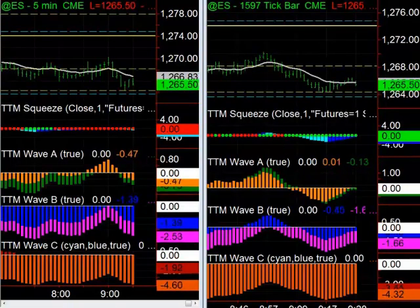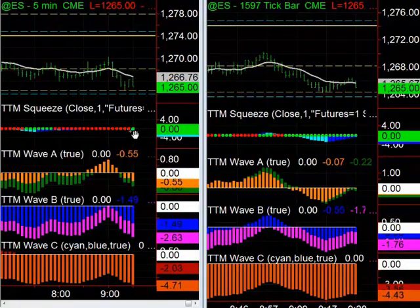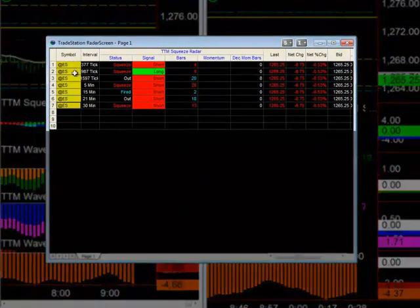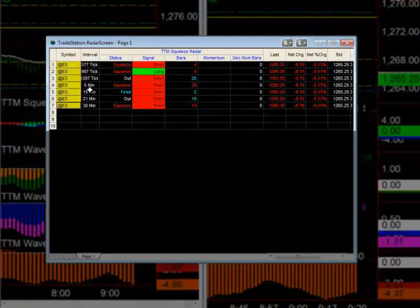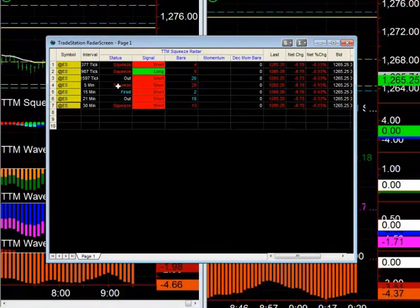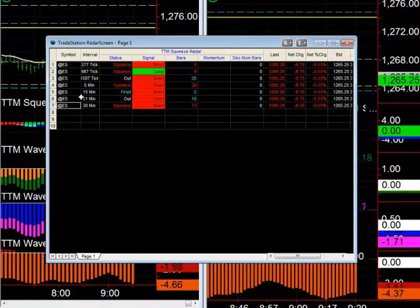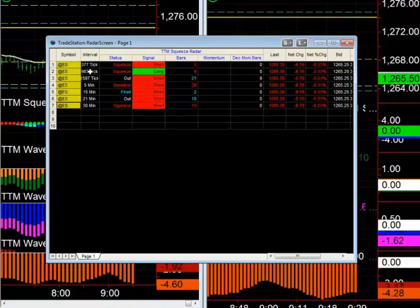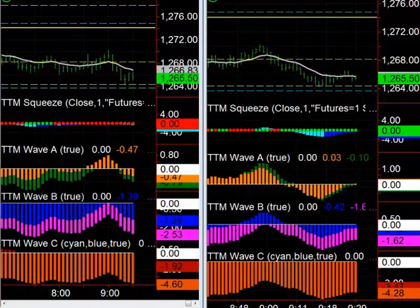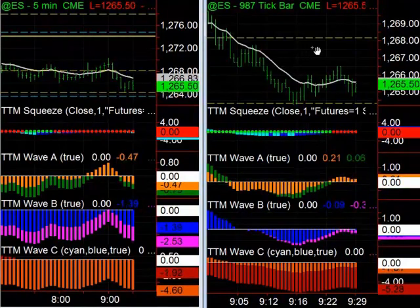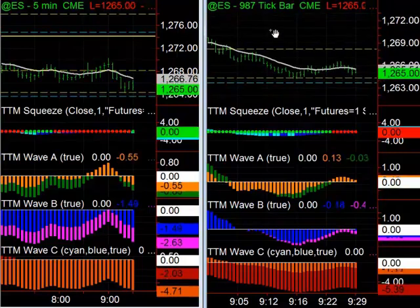A few minutes have passed and we're starting to get a squeeze fire off on the 5-minute chart. I also like to look at our squeeze radar, where I've got the S&P on several different time frames. This is one of those situations where you could possibly turn a day trade into a swing trade. We have the 377 and 987 tick charts in a squeeze, the 5-minute in a squeeze, and the 30-minute as well. Ideally you roll the 987 tick into the 5-minute and then roll that into the 30. Now I've switched over to the 987 tick squeeze to help guide us into this entry.